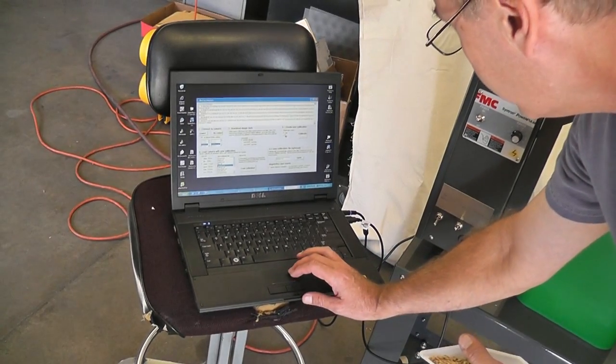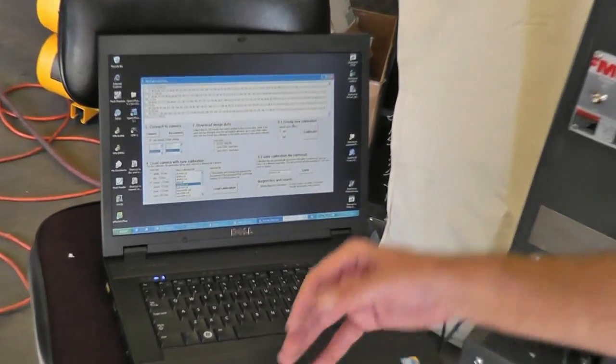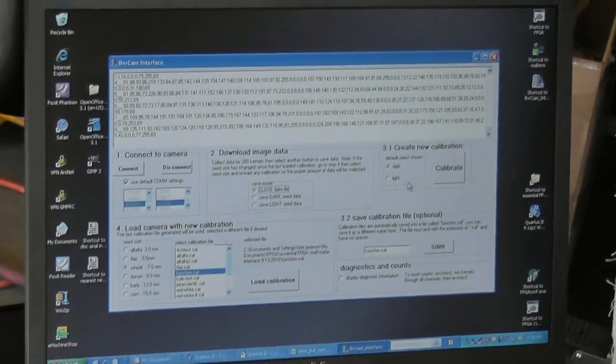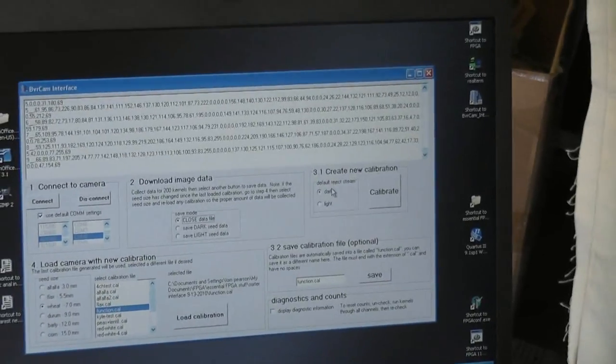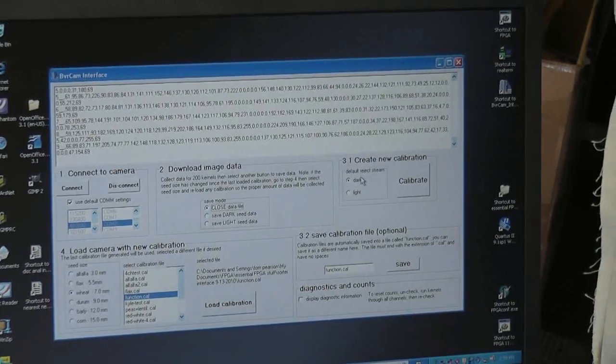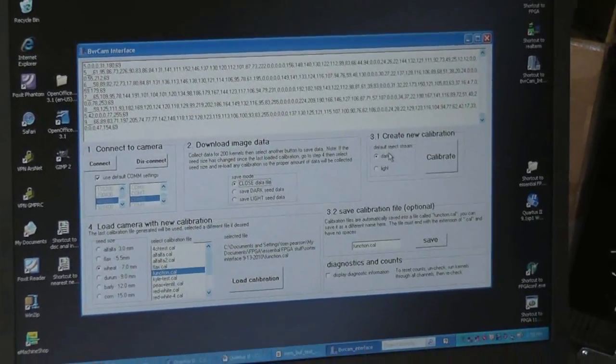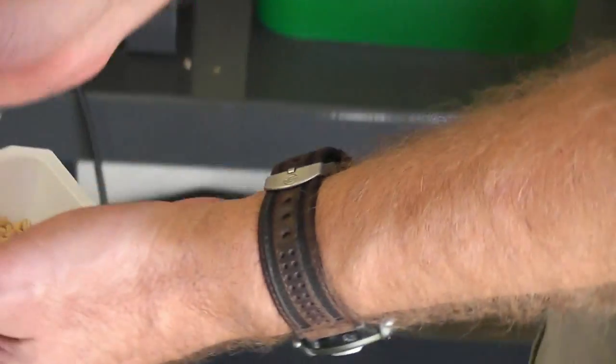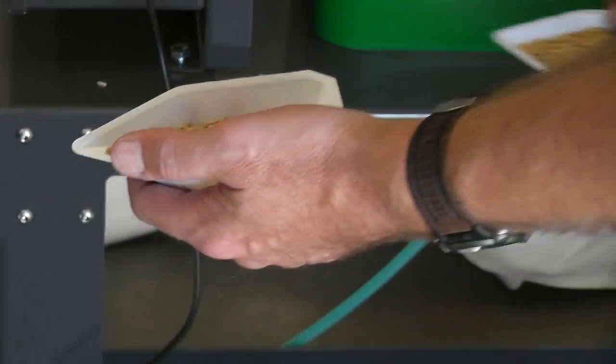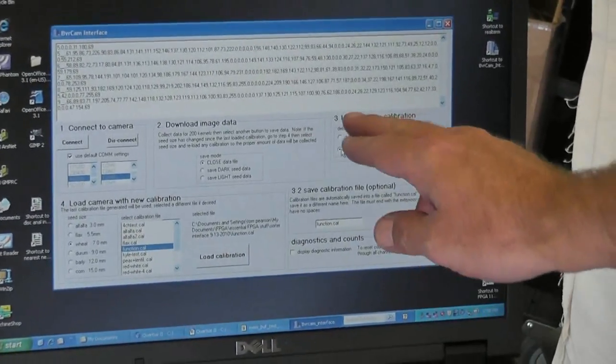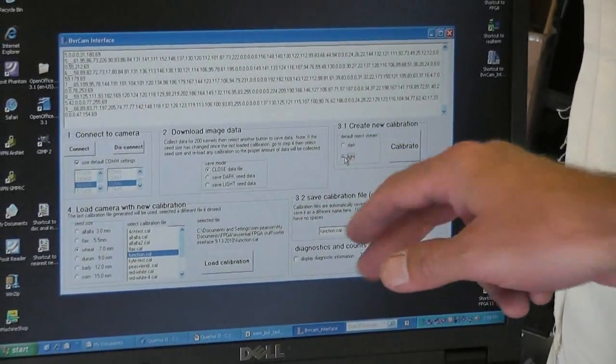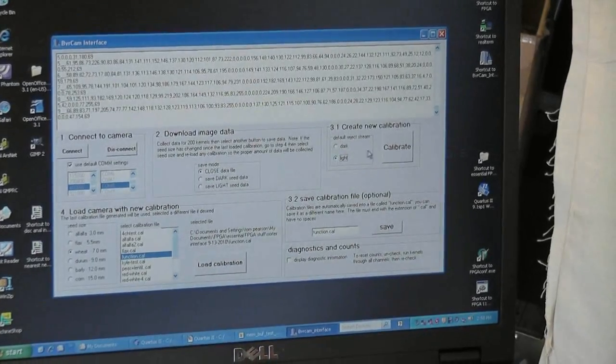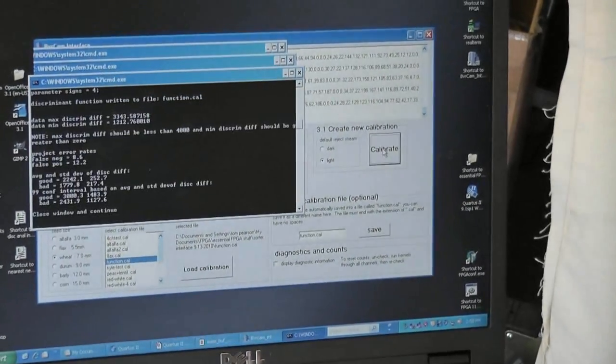Now we go to step 3, create a new calibration file. We have the data but we haven't made a calibration yet. And first thing to do is set the default reject stream. In the sample we're going to run there's going to be a little bit of barley mixed with Durham. We want to get the barley out of the Durham. And barley was called light. So I'm going to make, by default we're going to set it to reject light kernels, which is the barley. And then hit the calibrate button.